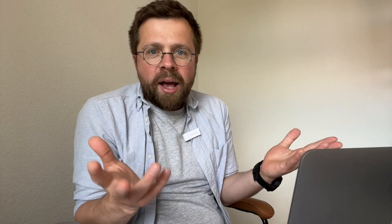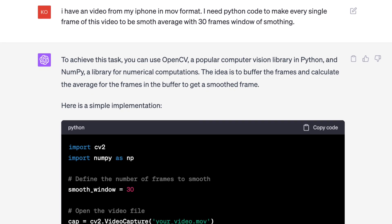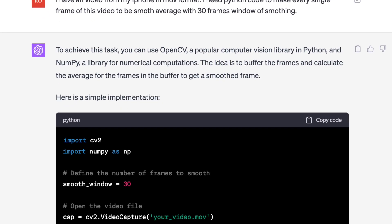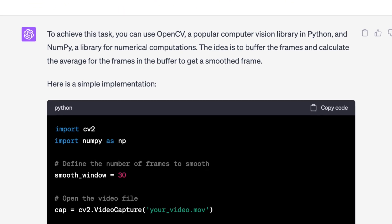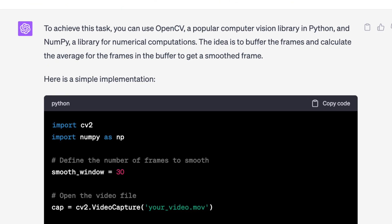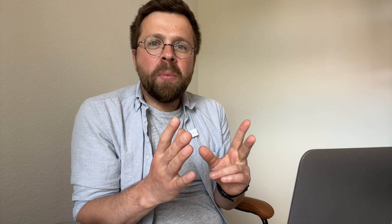Naturally, ChatGPT should handle such a task without a problem. So I asked ChatGPT — with errors, with broken English — and ChatGPT not only understood what I wanted but also instantly provided me with a program that actually worked.